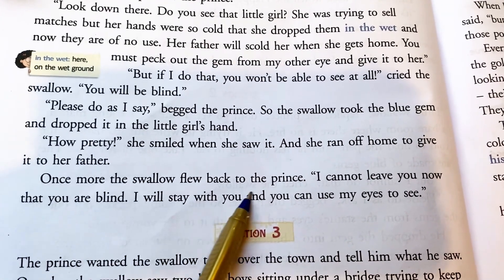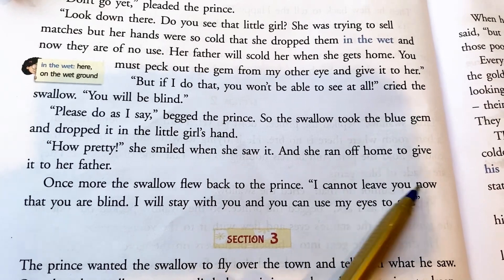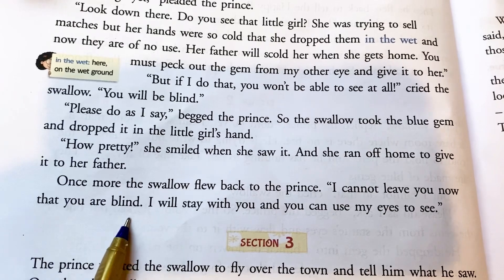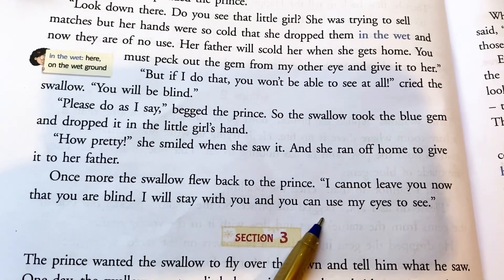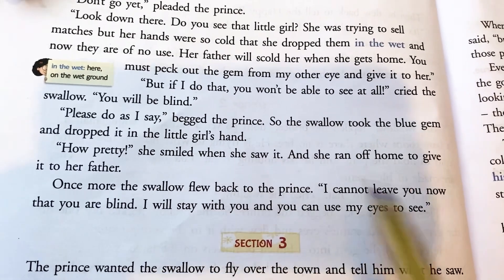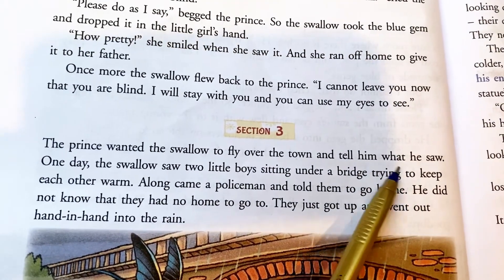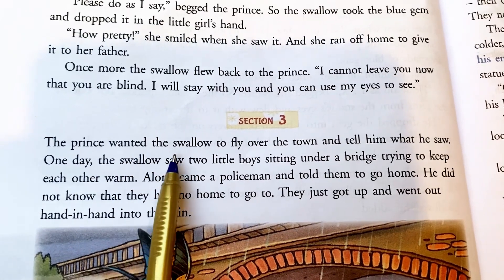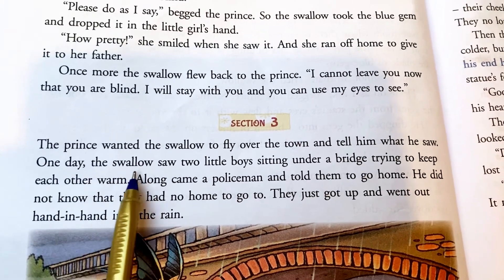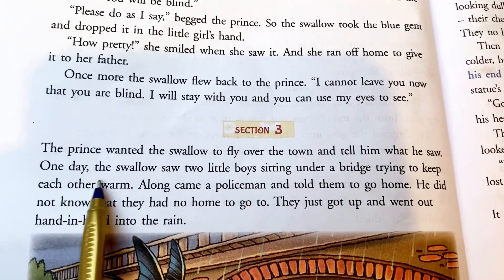Once more the swallow flew back to the prince. 'I cannot leave you now that you are blind. I will stay with you and use my eyes to see for you.' Section 3. The prince wanted the swallow to fly over the town and tell him what he saw. One day the swallow saw two little boys sitting under a bridge, trying to keep each other warm.